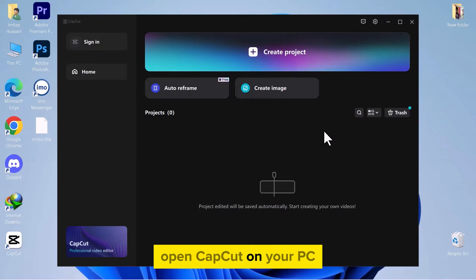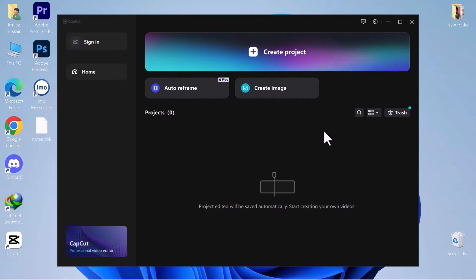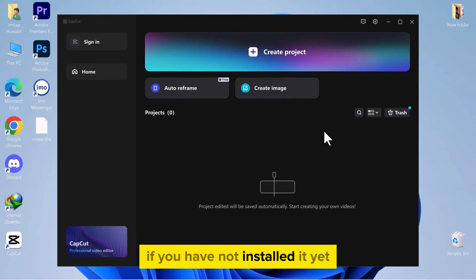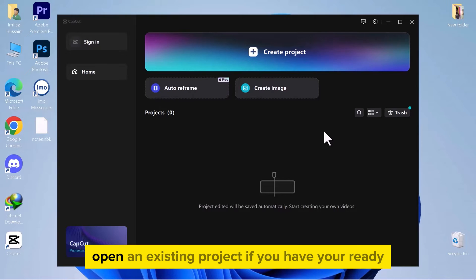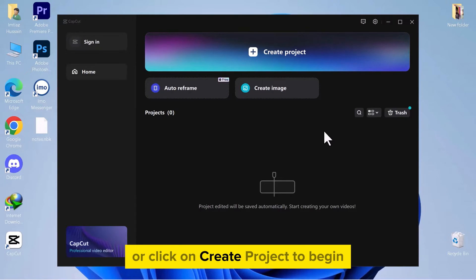Open CapCut on your PC. If you have not installed it yet, you can download it from the official website. Open an existing project if you have one ready or click on Create Project to begin.